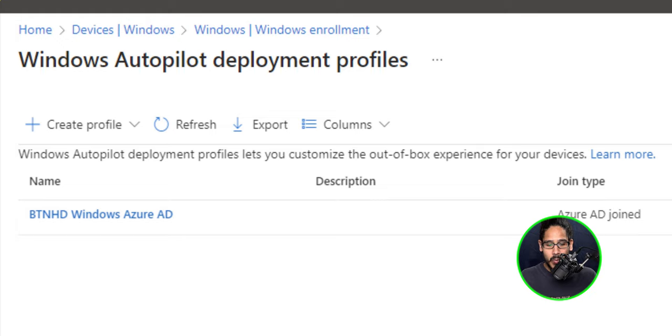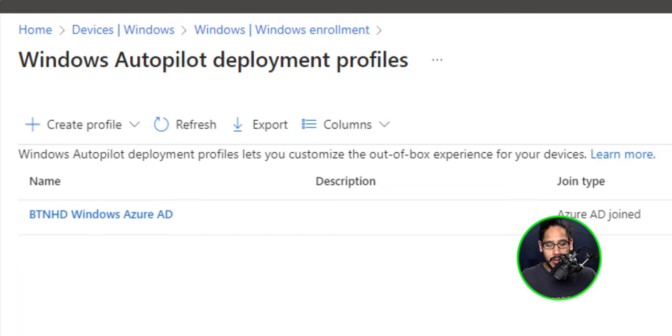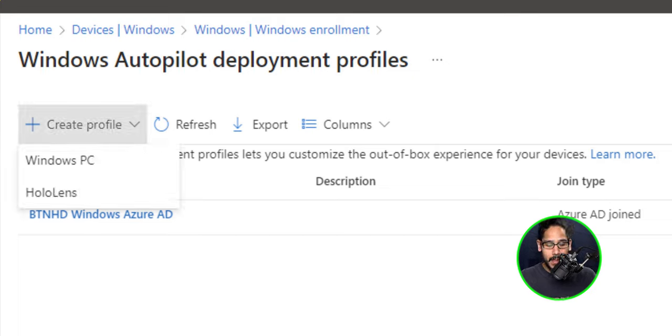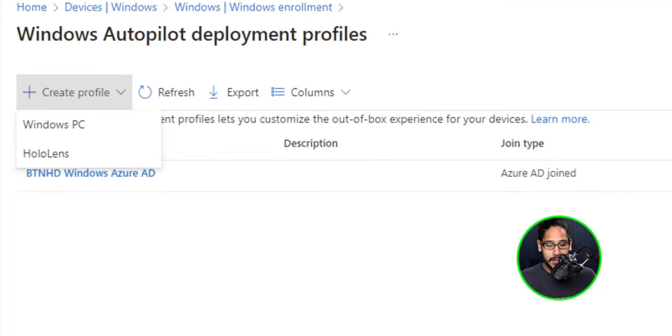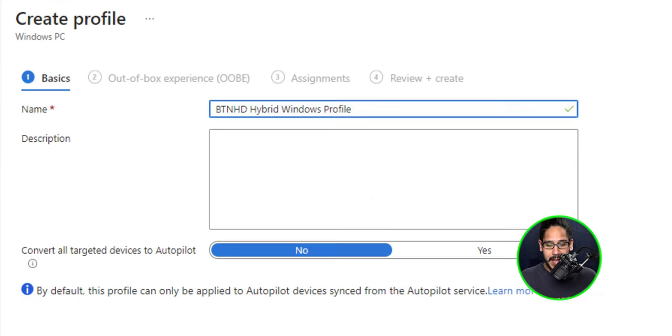Now we already created a windows autopilot deployment profile a while back. So we're going to create a new one. So click on the button that says create profile and then select windows PC.